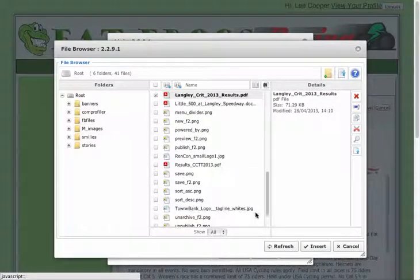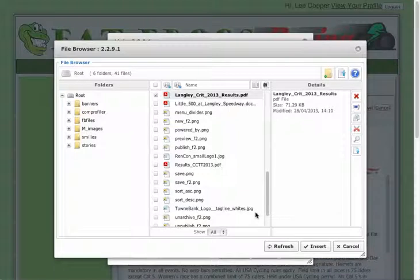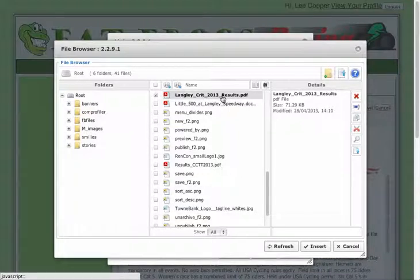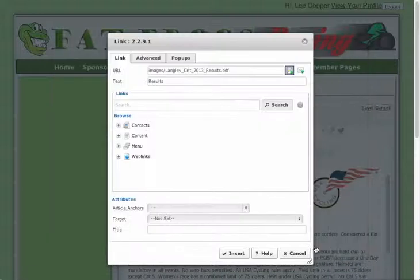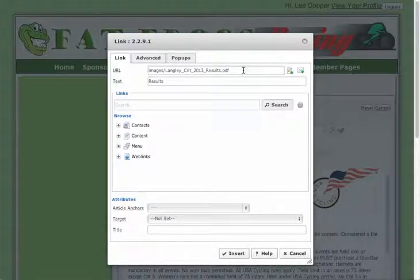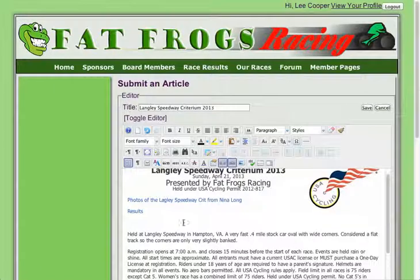It shouldn't take long because it's not a big file. One tricky part here is you might need to click on it one more time to make sure it's selected. Click insert, and then you'll notice up here in the URL it's actually in the images folder, and there's the link to that. You can click insert — and there you go. Then I'll save it.